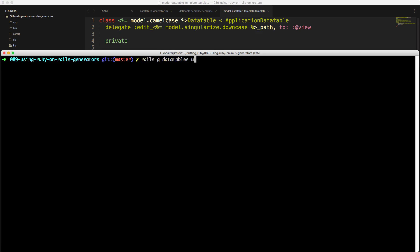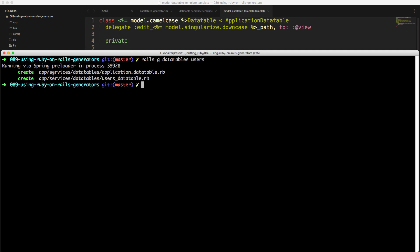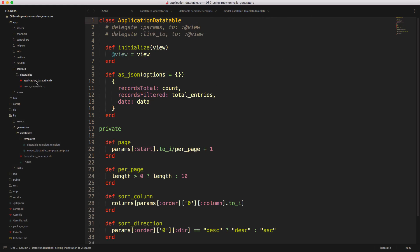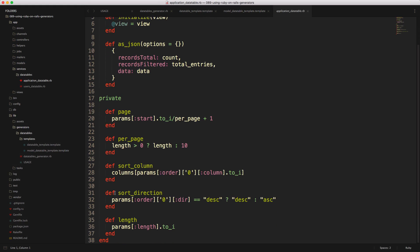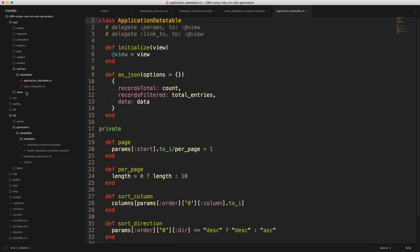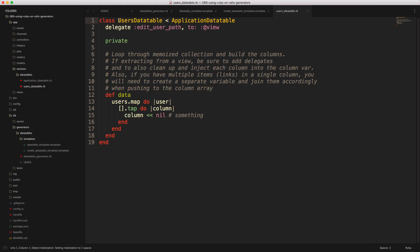Let's run the generator to see what we get. Running `rails generate data_tables users` creates two files under the `services/data_tables` folder. Looking at `app/services/data_tables/application_data_table.rb` it's copied exactly. Looking at the users data table, the template was renamed correctly and already has a lot of the information filled out, including the private method content. We're off to a great start.